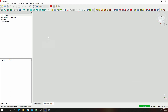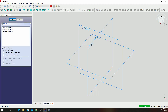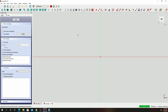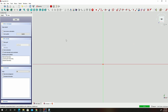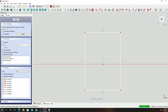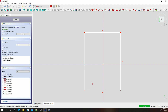Go ahead and create a new sketch. Make sure you're in the Design workspace, then click on Create New Sketch. Go ahead and select the XY plane — make sure we are on the XY plane. Let's draw a rectangle.